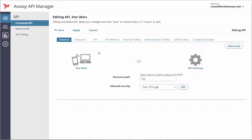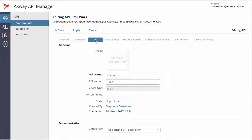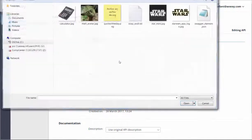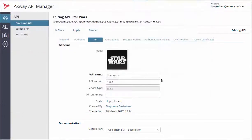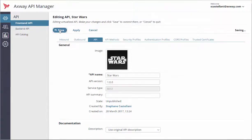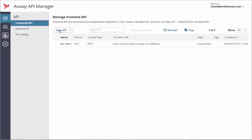Now let's add the Star Wars logo in the API tab. Click Save on the upper left corner of the screen, and the Front-end Star Wars API is now saved to the catalog.